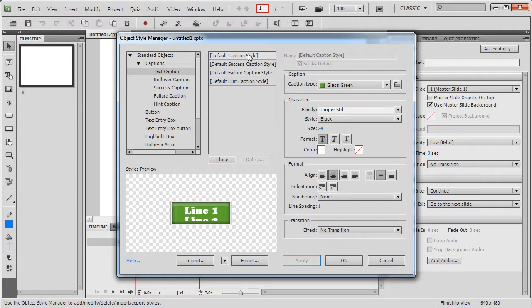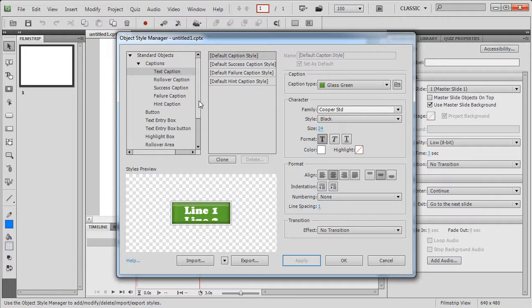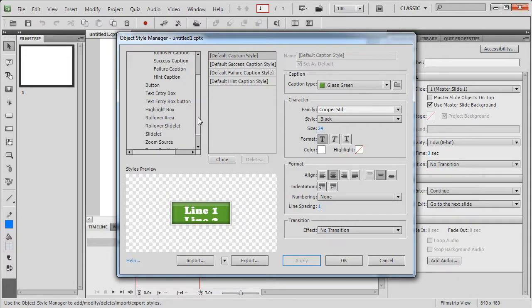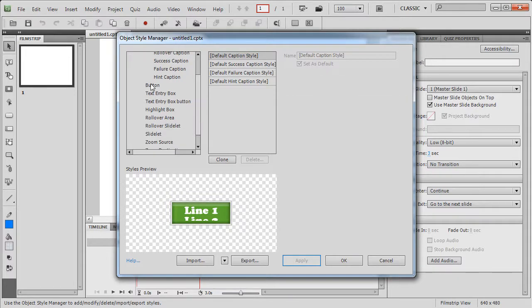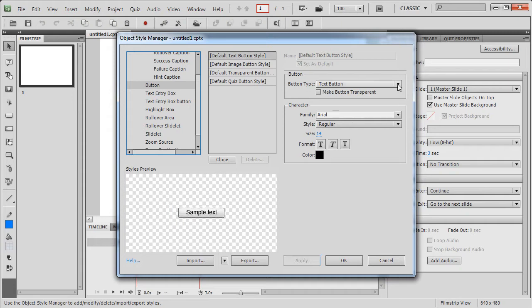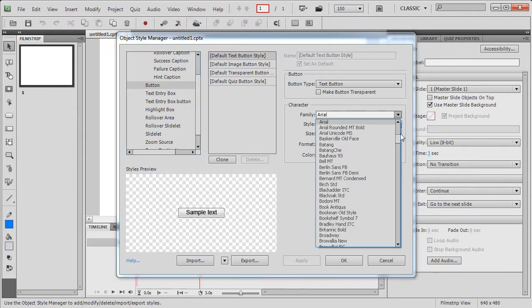This default caption has now been changed and now next time when I insert a text caption, this style will be appearing on the text caption. Let's make change to a button as well and I will change the text button.